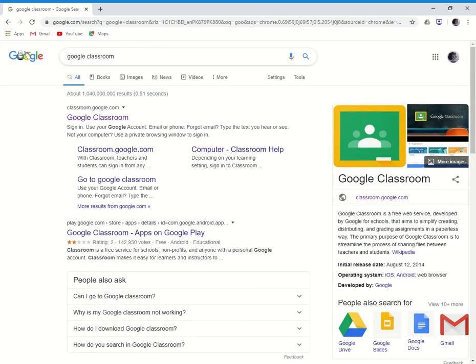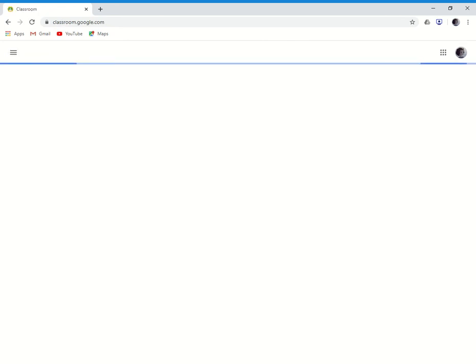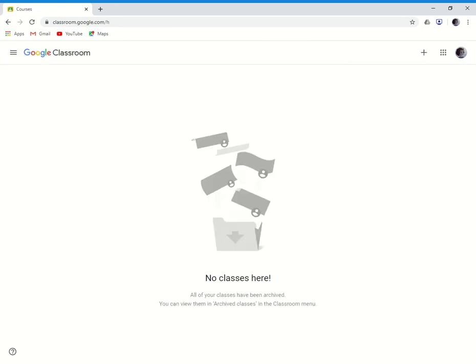You have to click the very first link and you'll be able to see a page like this. You can see this plus sign over here. You have to click that and you can see two options: join class or create class.